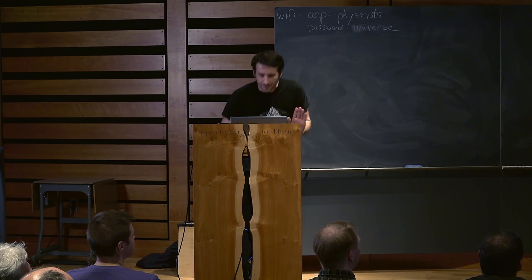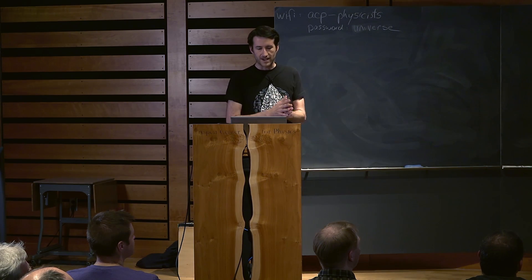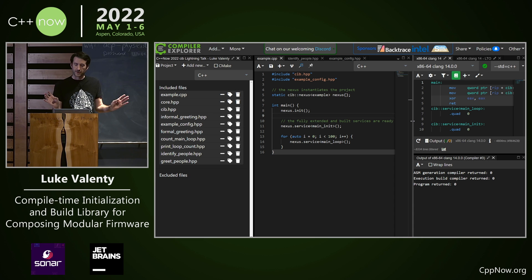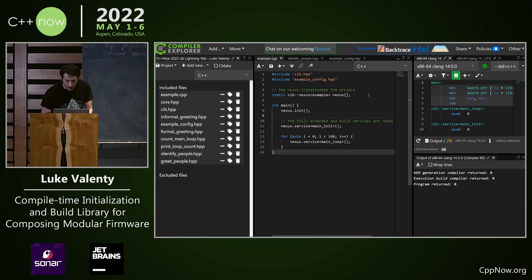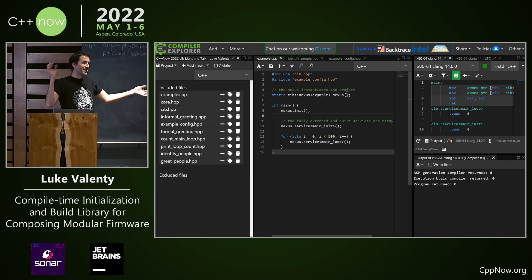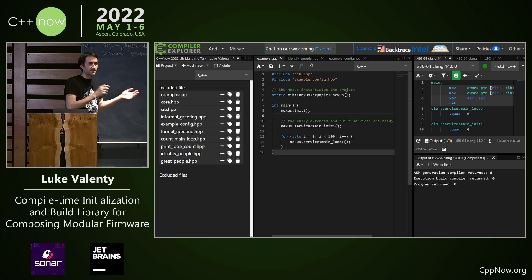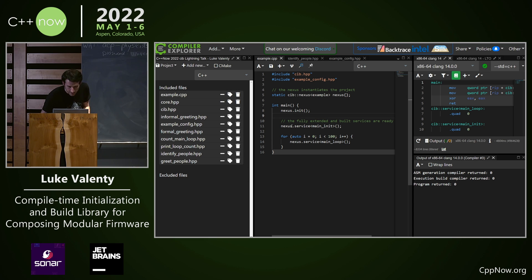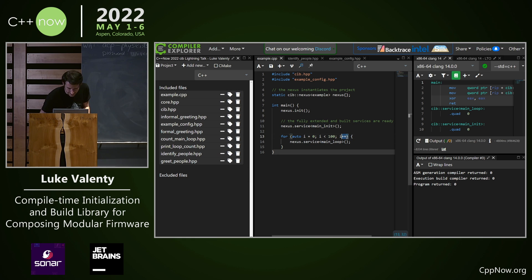In our main file we have the basic extension points. We have our nexus which is the crossing of all of our services and all of our features together and I'll show you an example what that configuration looks like. And then we have our main initialization service and our main loop service. Never mind that this is a naked for loop.